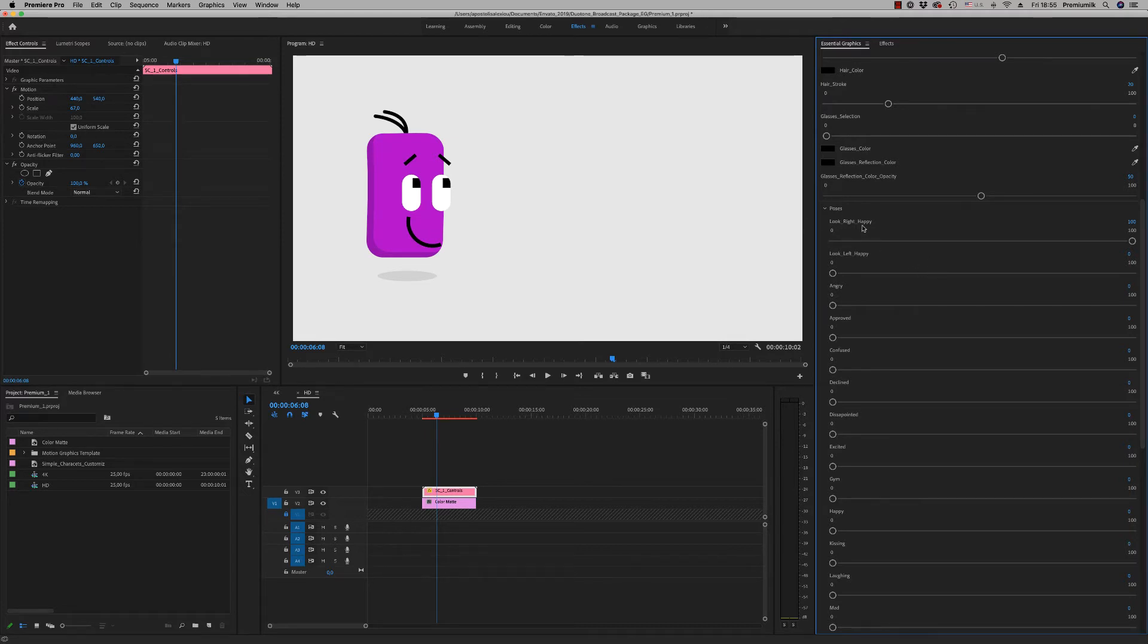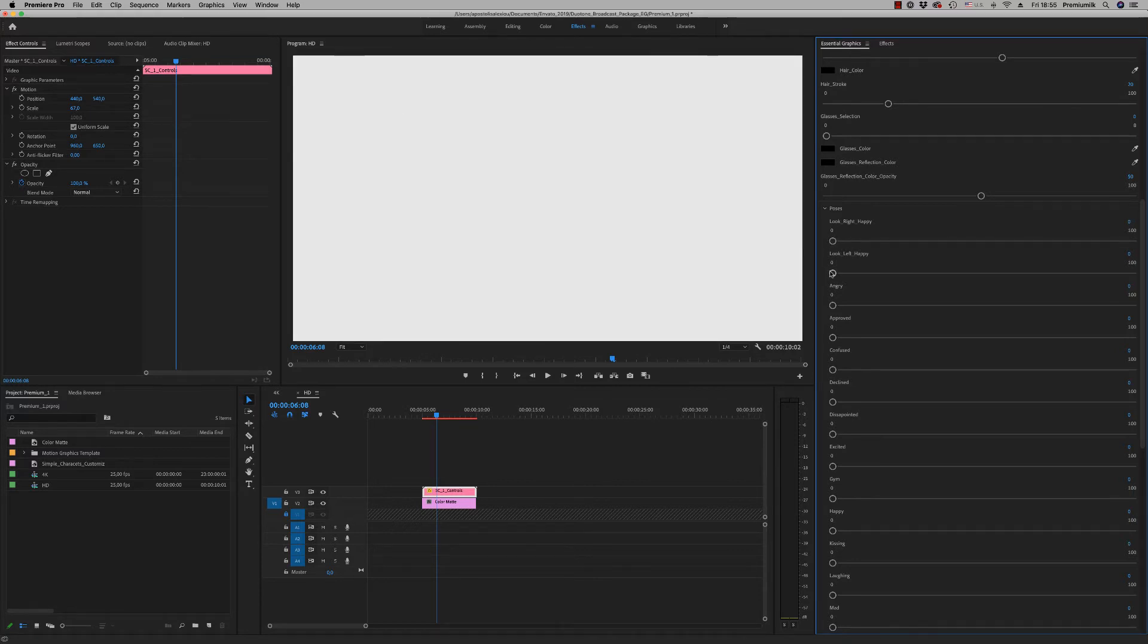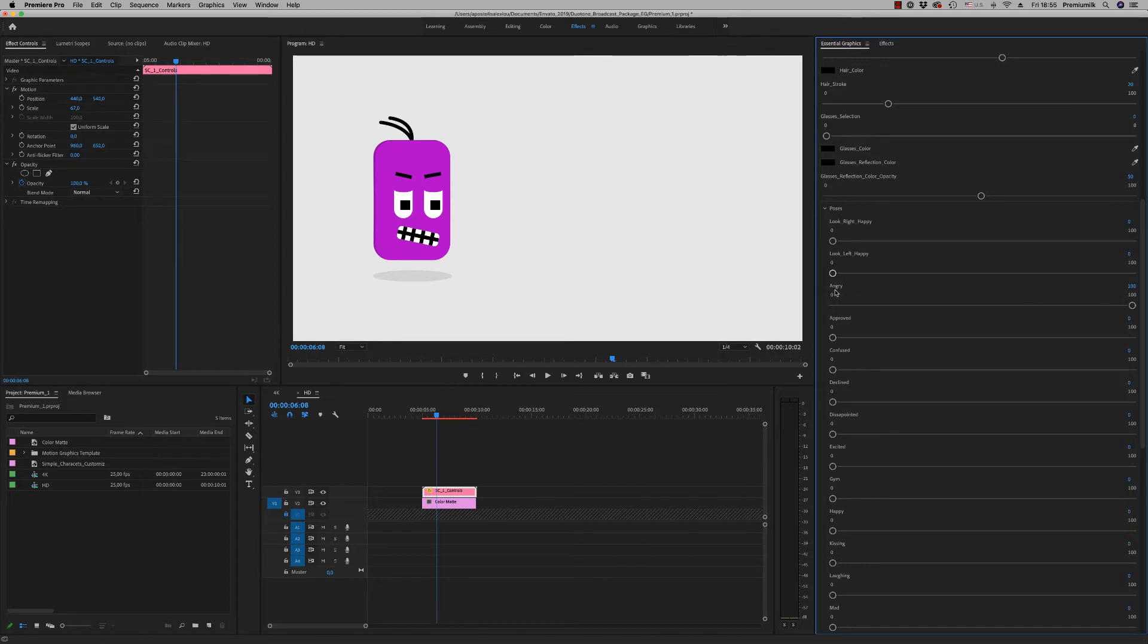The look right happy is on 100% opacity. If you reduce to zero and open 100% opacity to some other, you have the angry pose.